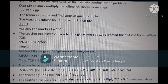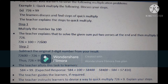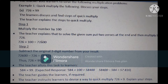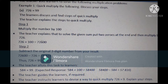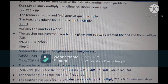Teacher instructs learners to devise a way to quick multiply 726 by 9. The teacher guides them: to quick multiply by 9, first multiply 726 by 10 to get 7,260, then subtract the original number 726 from 7,260. So 7,260 minus 726 gives 6,534.